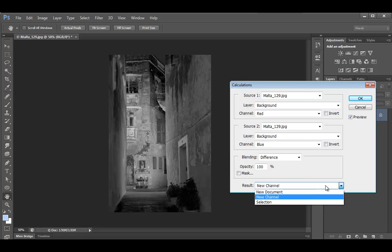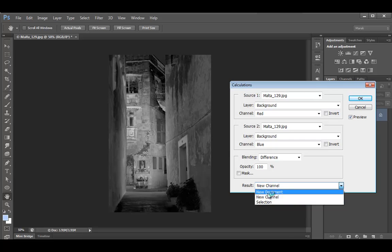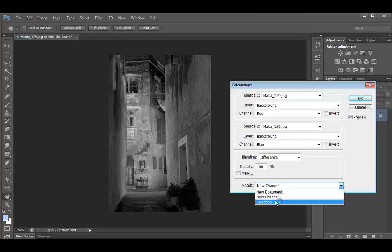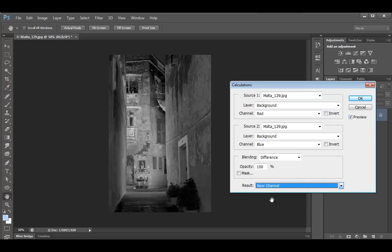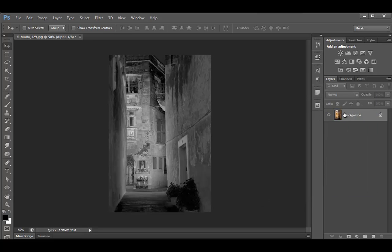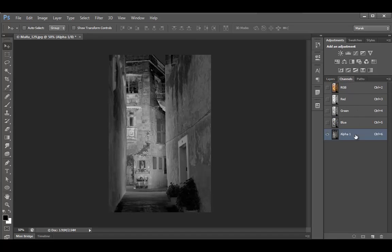And as a result, we can create a new channel or selection or even new document. So for example, one new channel obviously is a new channel. So choose new channel. Click OK. Nothing's changed here. But if you look in the channels panel, you get a new alpha channel.